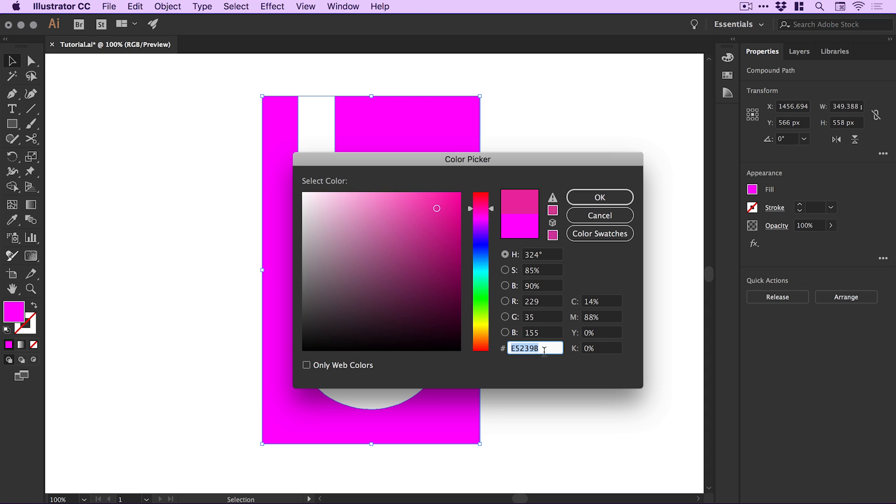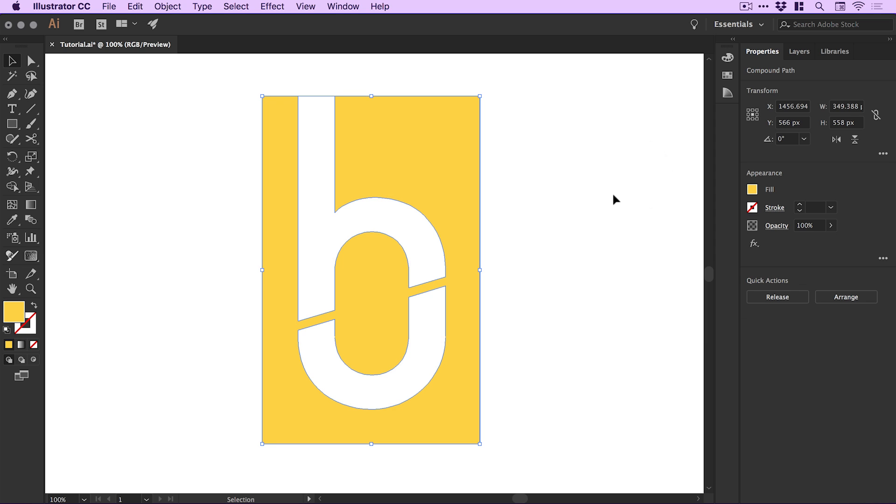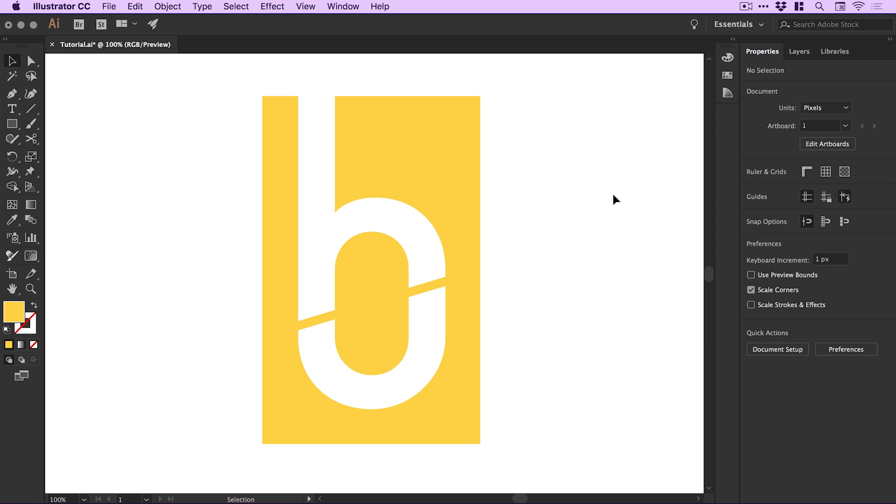We can go to the color picker and choose a color by scanning the hue slider. For this example, I'm using FFD143, a six-digit hex value. And there we go—we've designed a Bauhaus-inspired logo in Adobe Illustrator.